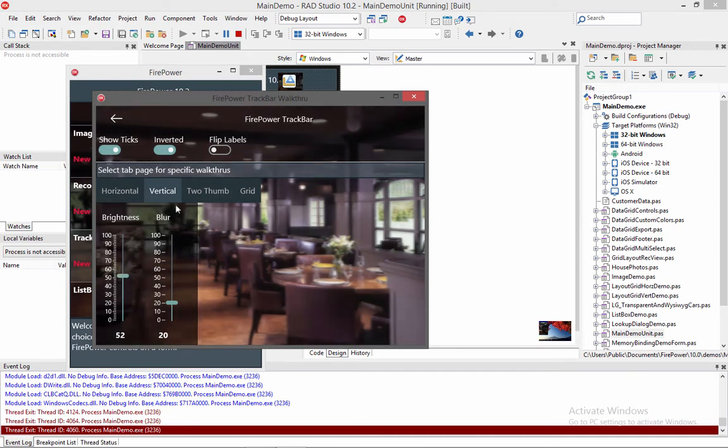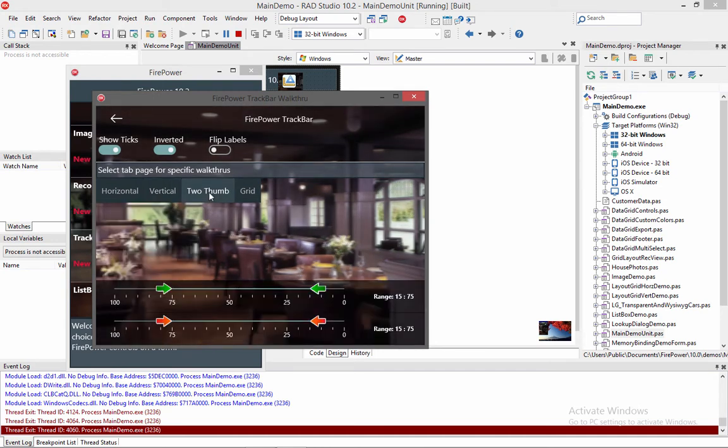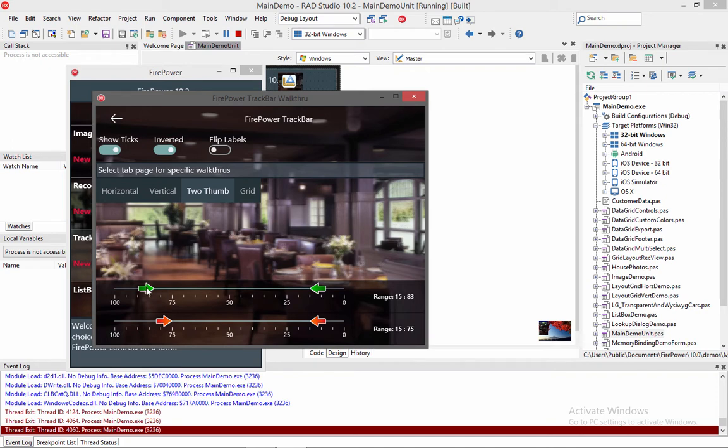Now let's go ahead and look at the two thumb. This is useful if you want to have the user define a range. So here I have a min and a max thumb, and you can customize that with your own bitmap. We'll show you how to do that at design time in just a little bit.